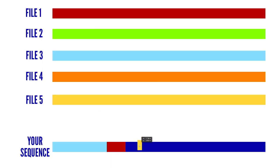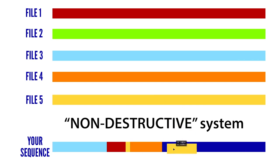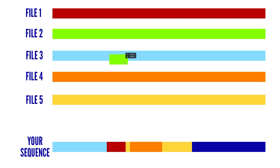So what does this mean for you? It means that because digital video editing is a non-destructive system, you can edit away with impunity. Make any changes you like to the order, add effects, transitions, do what you like.